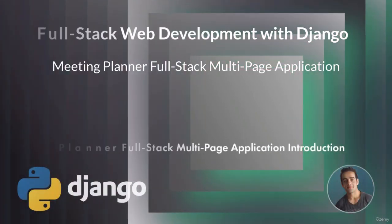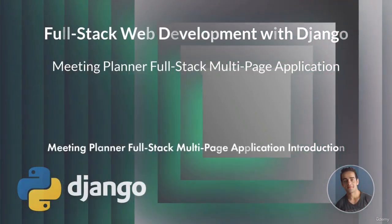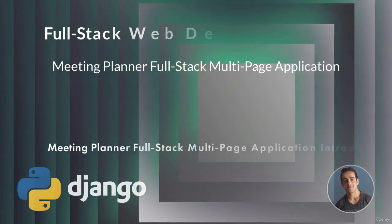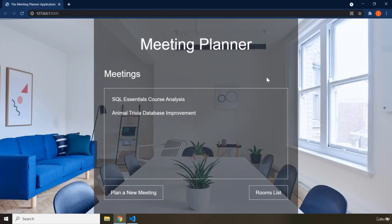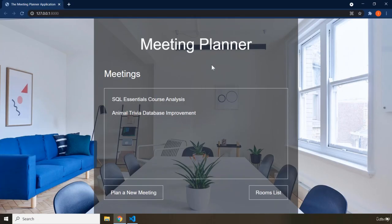Hi and welcome to the Meeting Planner full-stack multi-page application. In this video I'm going to go over what this project is, what it contains, what the pages are, and what exactly we are going to build throughout this section. The name of this application is the Meeting Planner, and we have a home page, also called the welcome page.